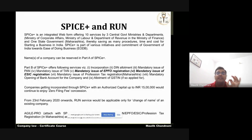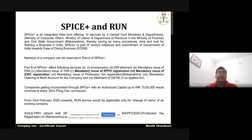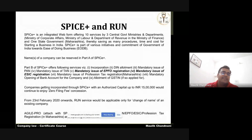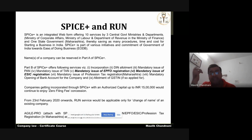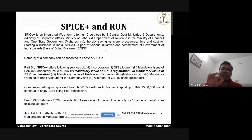Spice+ is a very important integrated web form. It offers 10 services across three departments of the government — MCA, the Labour Ministry, and the Revenue Department. When applying for company incorporation through Spice+, you can avail as many as 10 services at the time of incorporation itself. Maharashtra additionally offers professional tax registration through Spice+. This is part of the government's ease of doing business initiative.